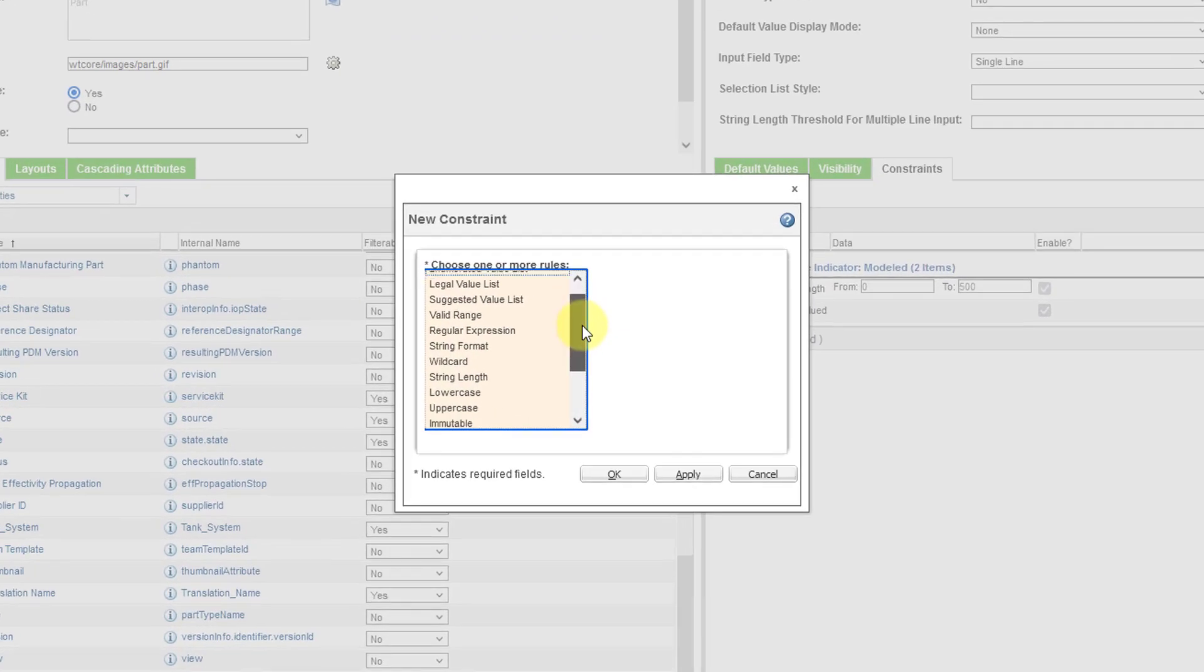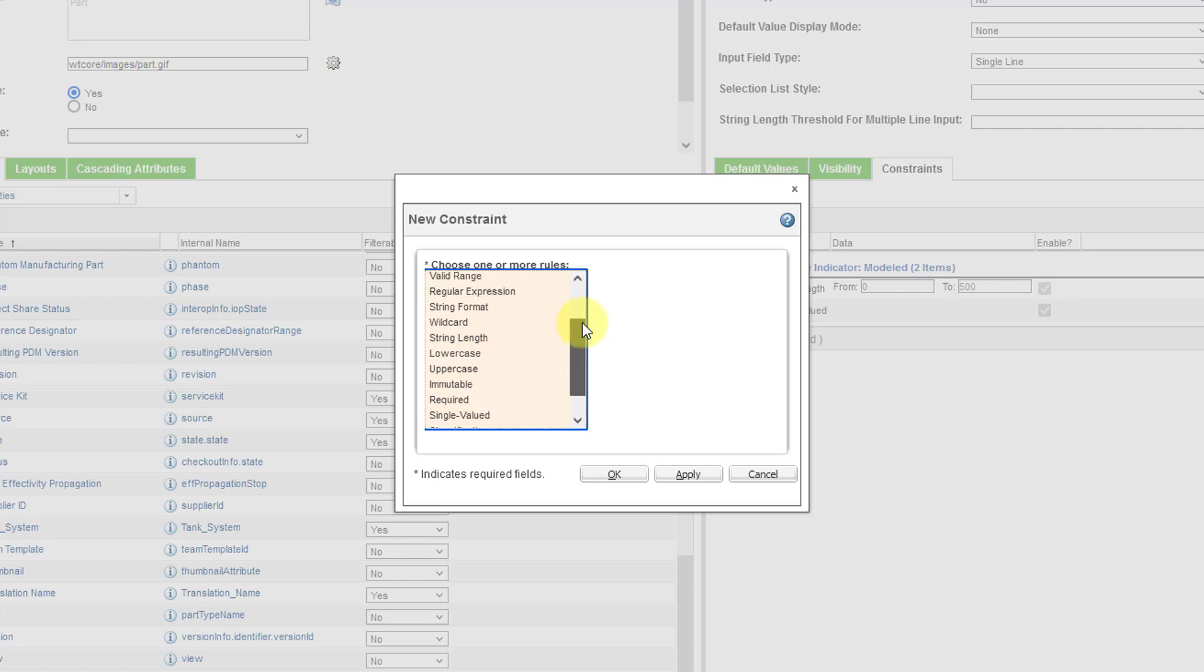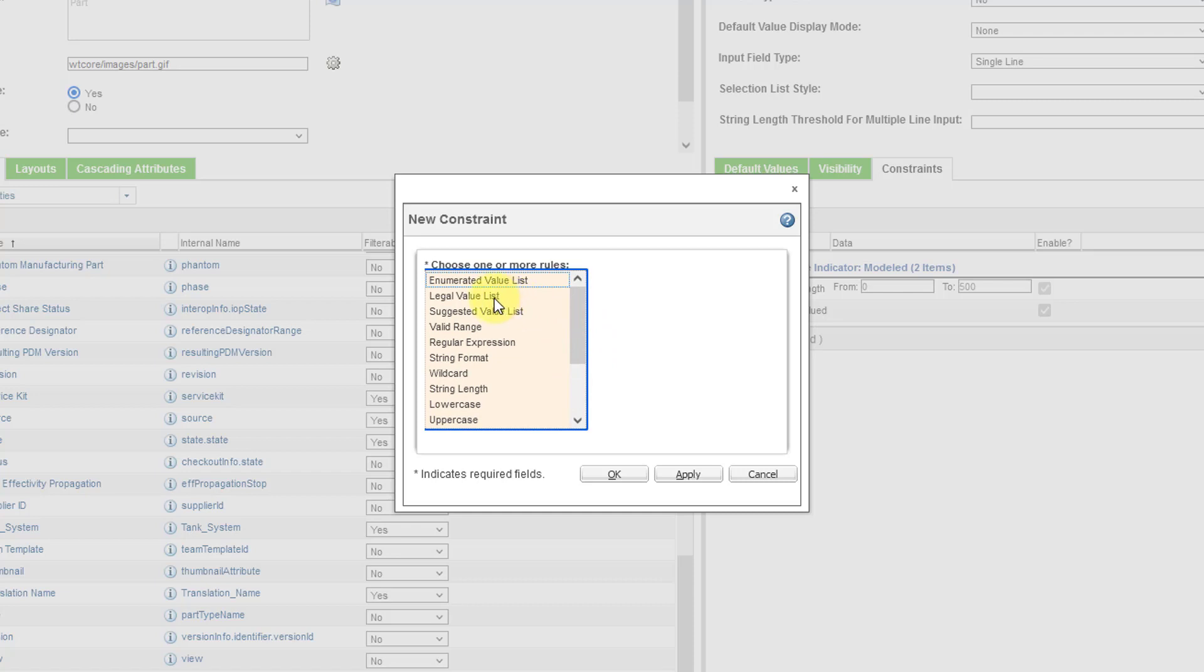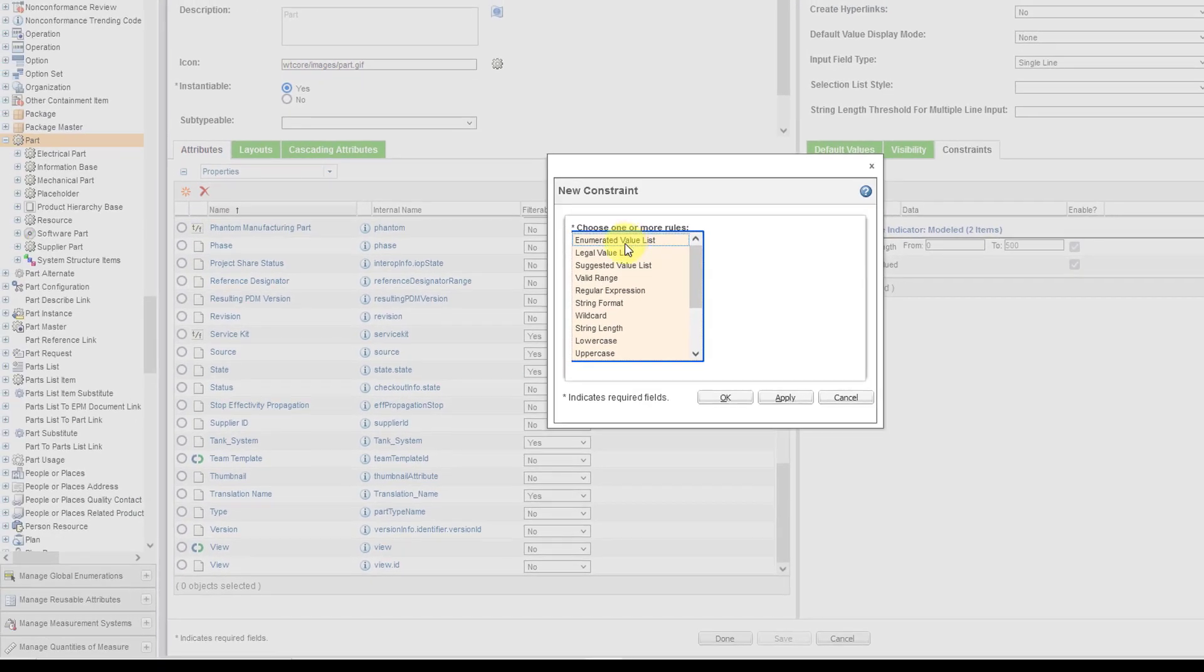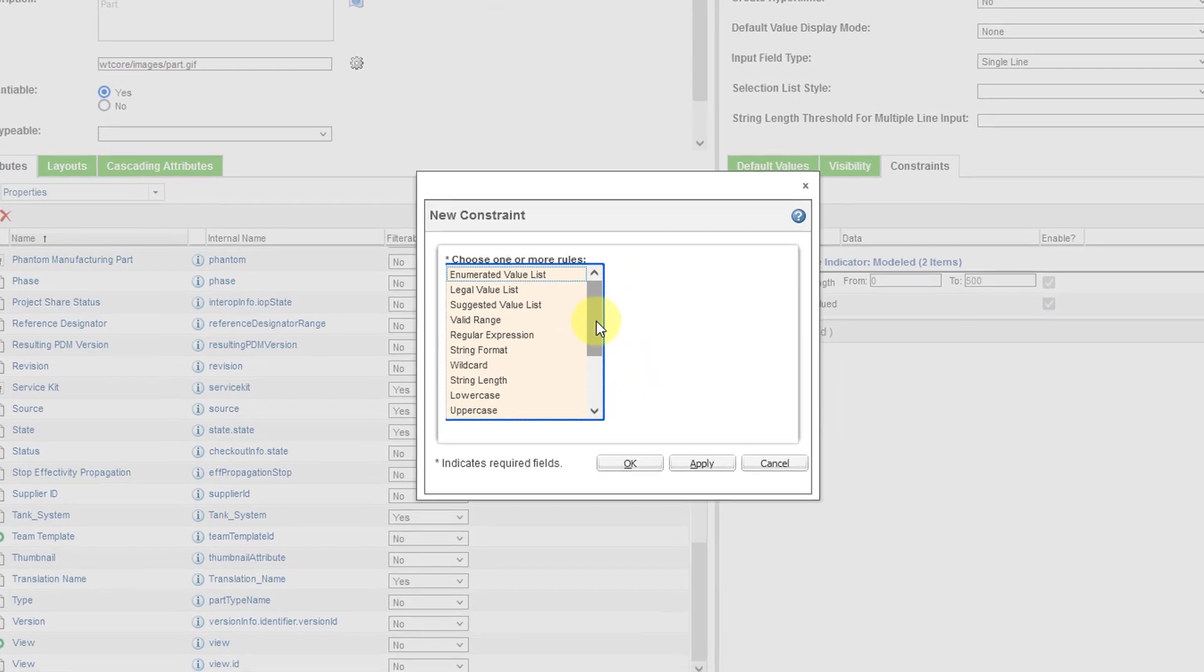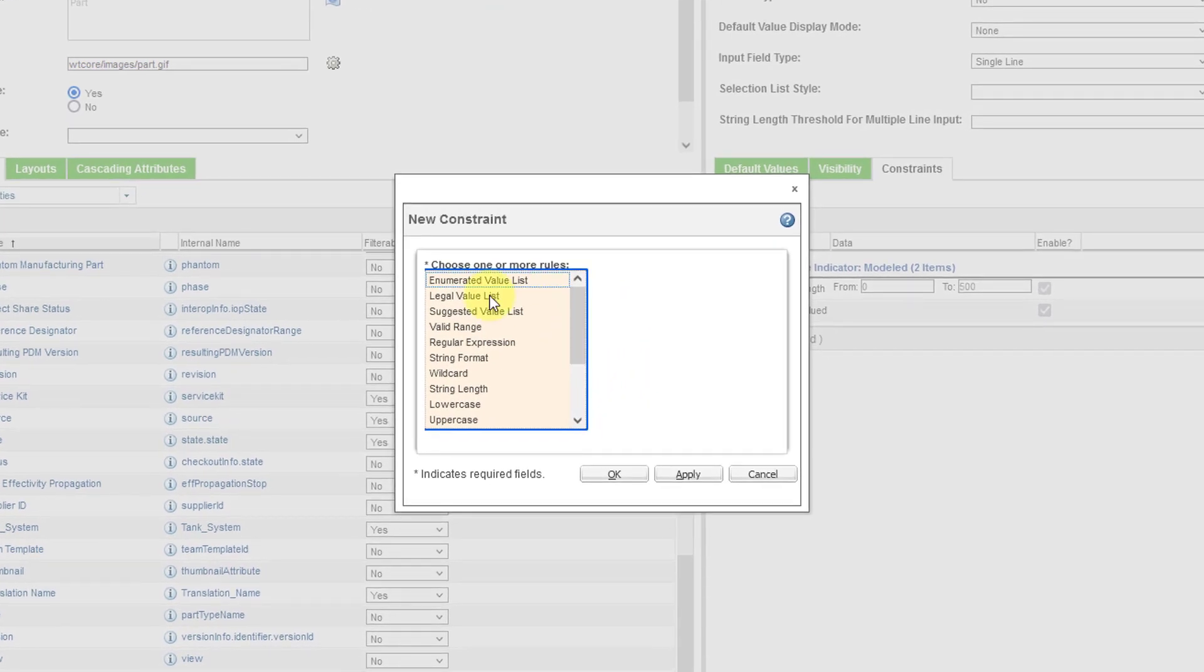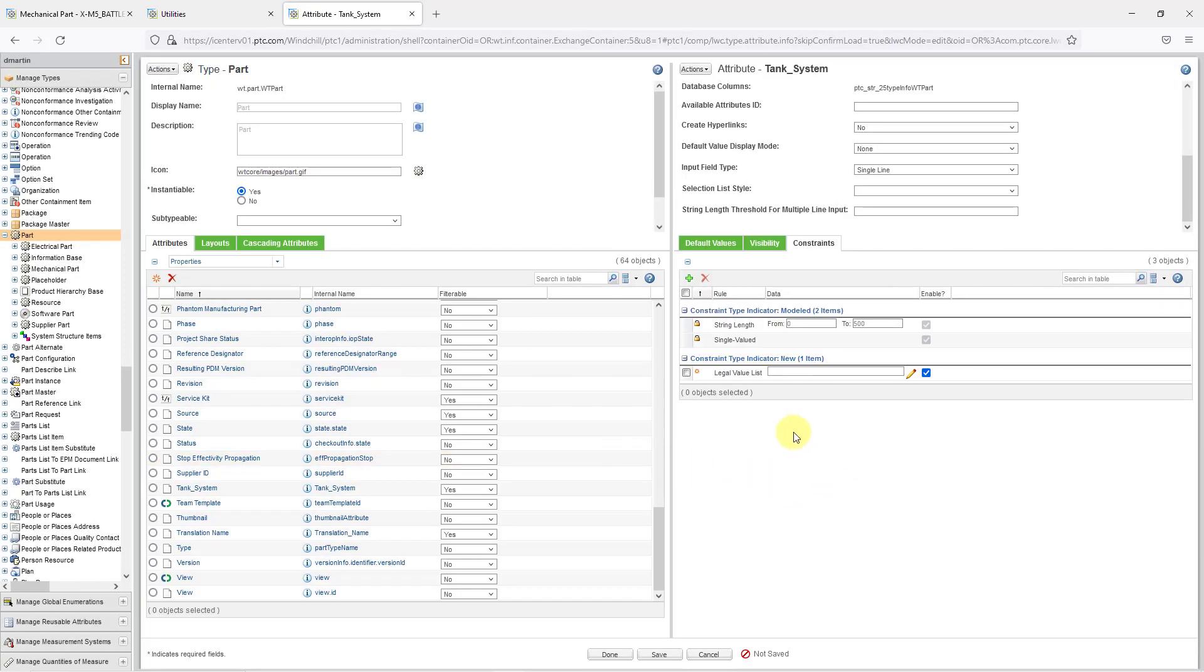And here are all the different kinds of constraints that you have inside of here. So for example, here's that single valued. Here's where it is required, lowercase, uppercase, string length. But I am going to use one called the Legal Value List. By the way, here's one here for Enumerated Value List. Earlier I mentioned you can manage your global enumerations. Well, this global enumerations is linked to the Enumerated Value List. But let's select the Legal Value List and then click on the OK button.